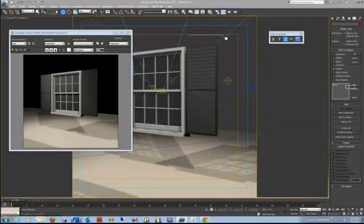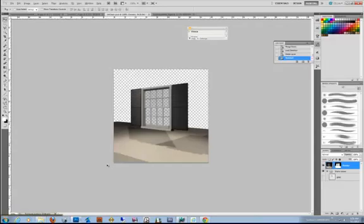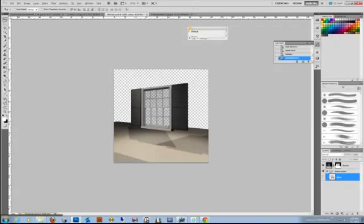So here in Photoshop, I have scene layers and there's that glass layer. Control, select it. And so now I can paste things into this layer.